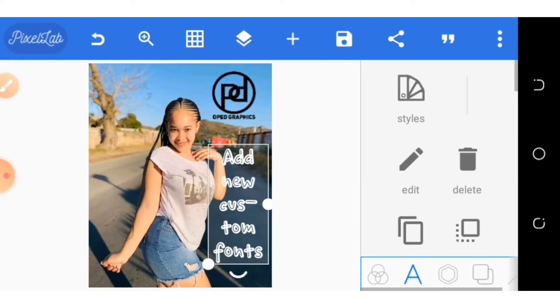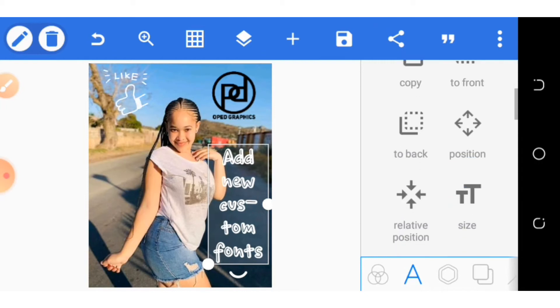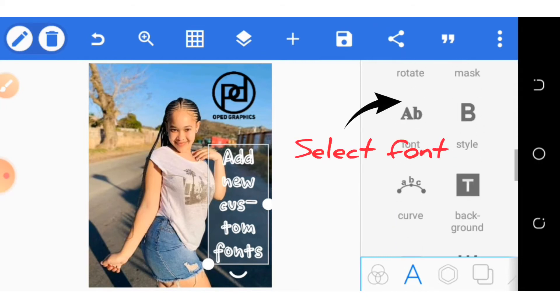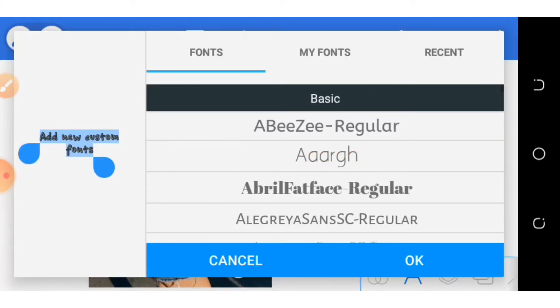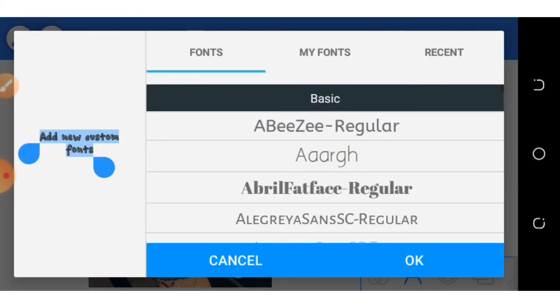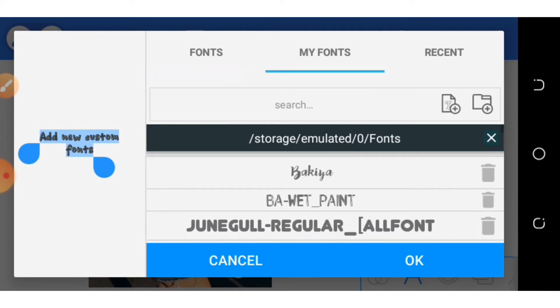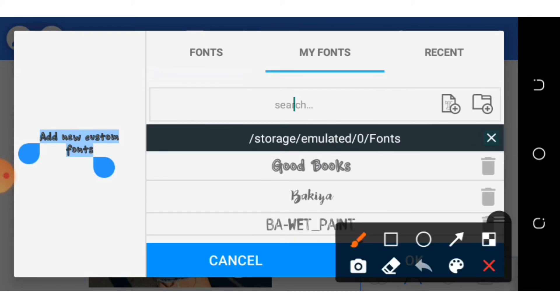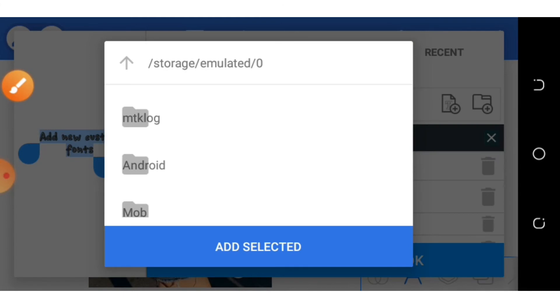Then you can now add it straight to your Pixellab app. You select Font, My Fonts, then you click this icon here. By clicking it, you will see the folder.